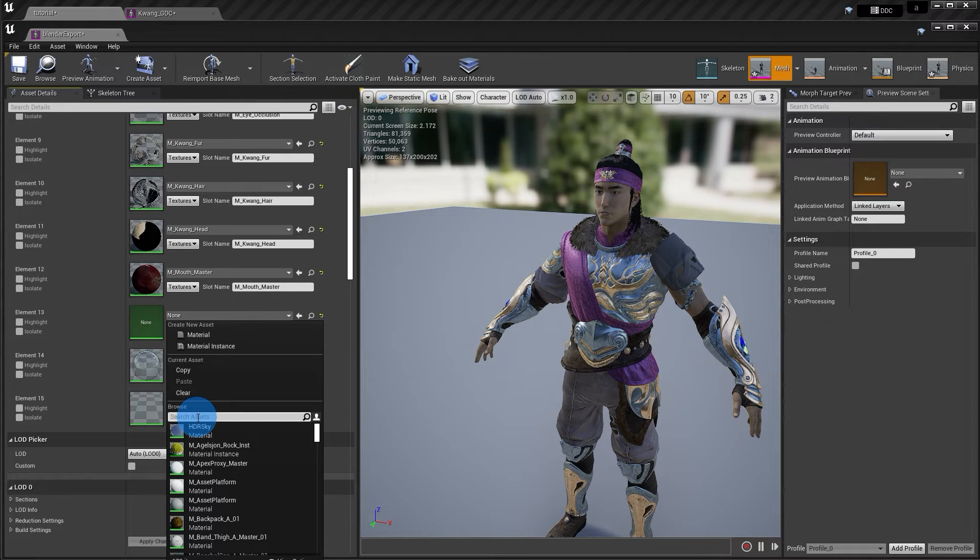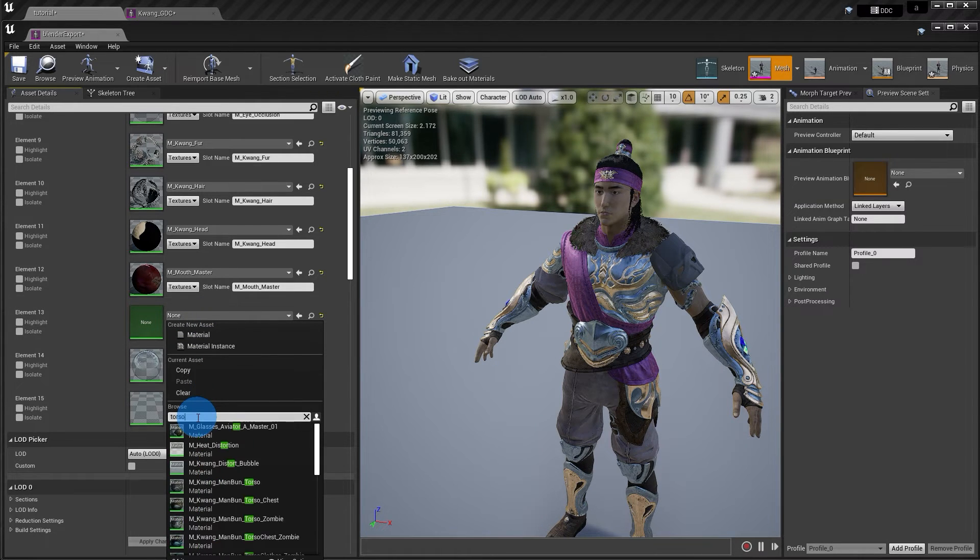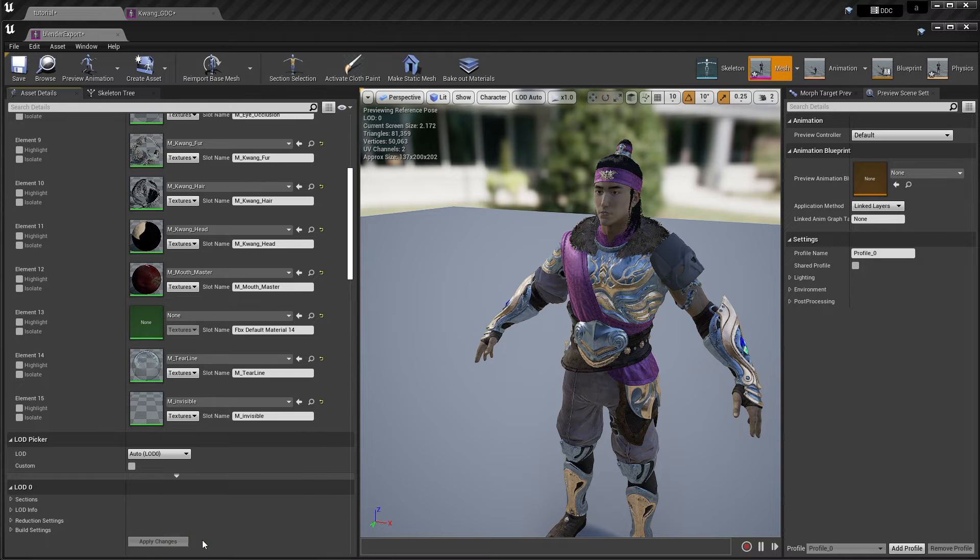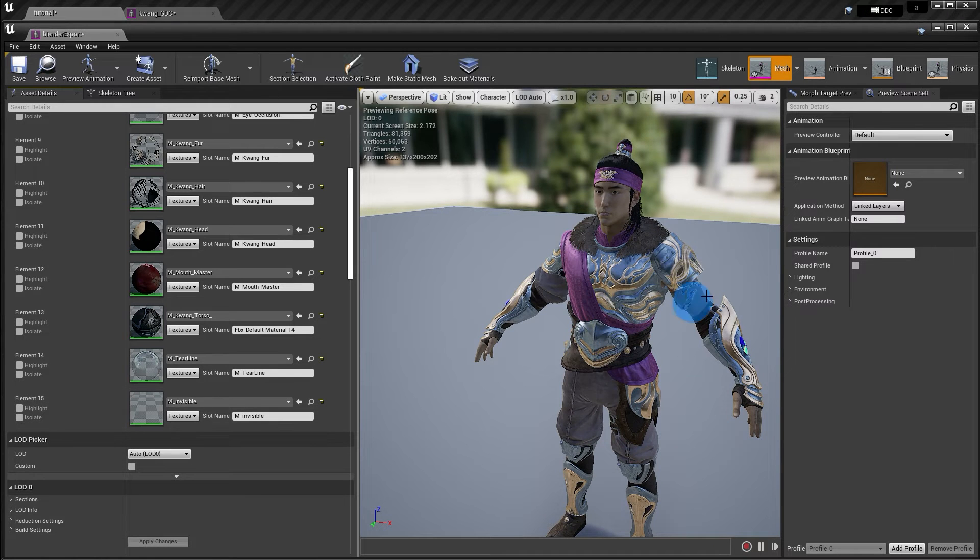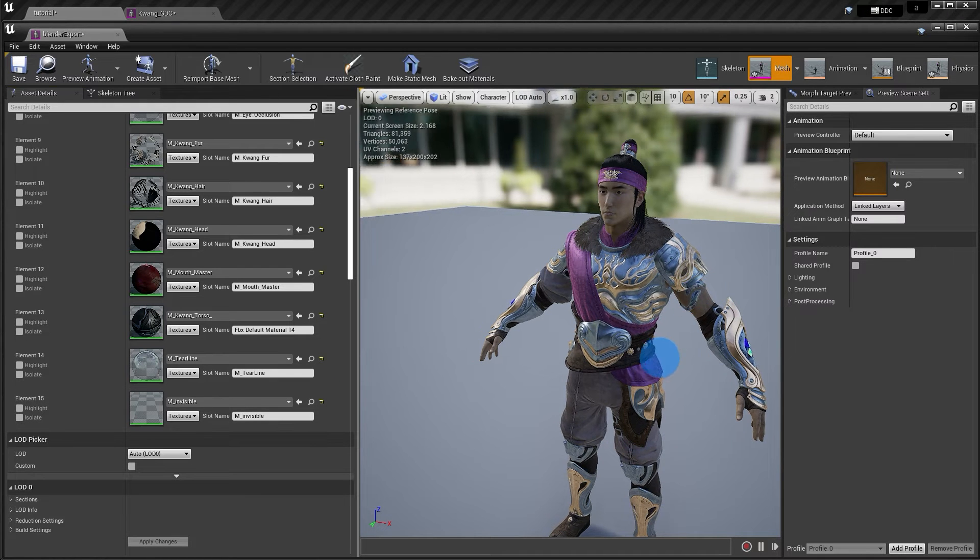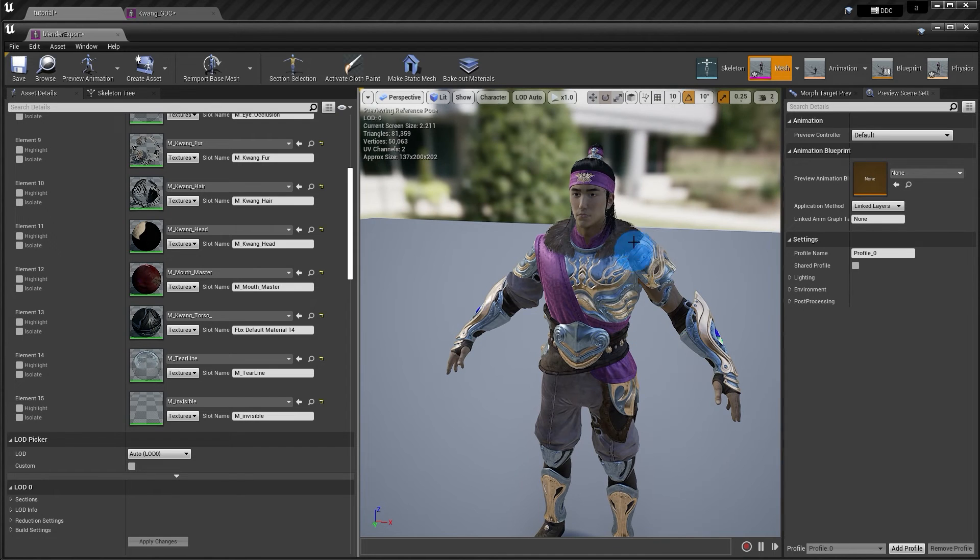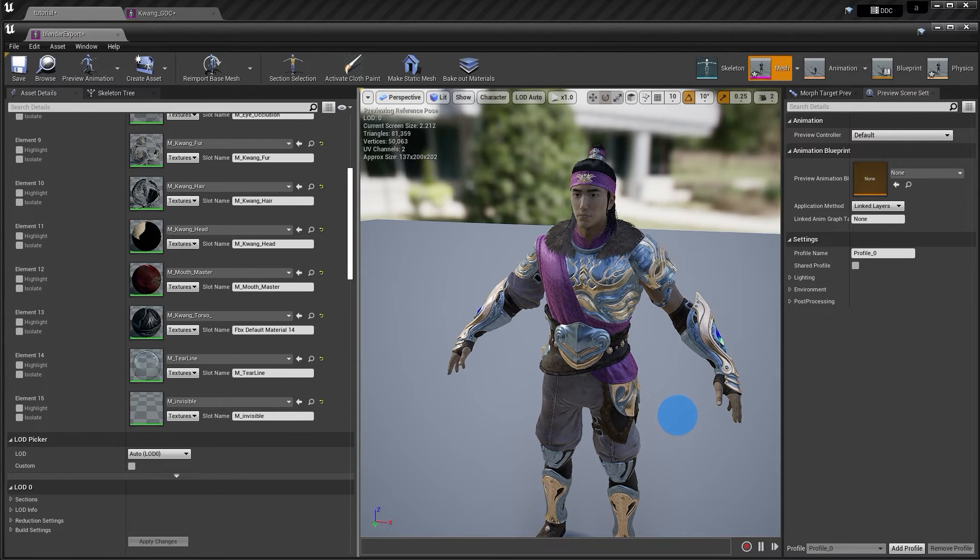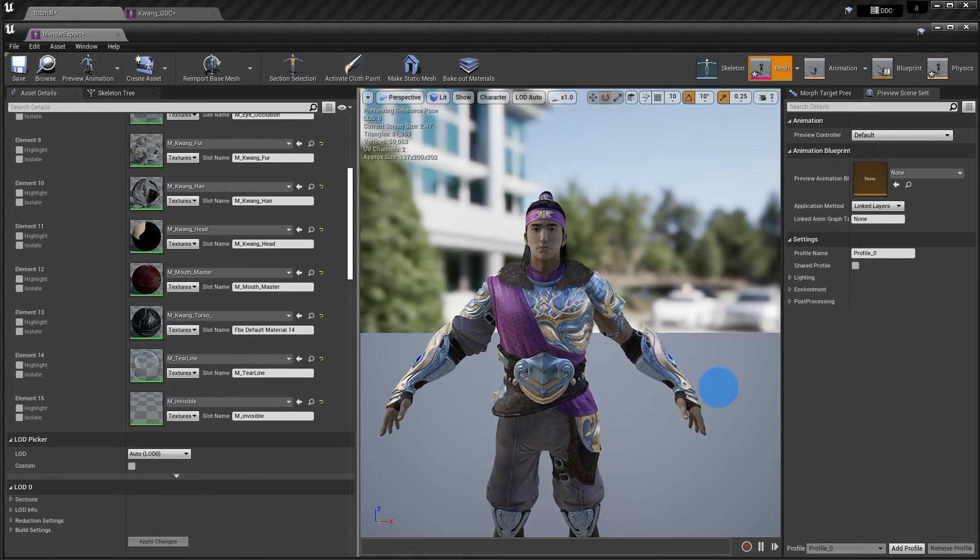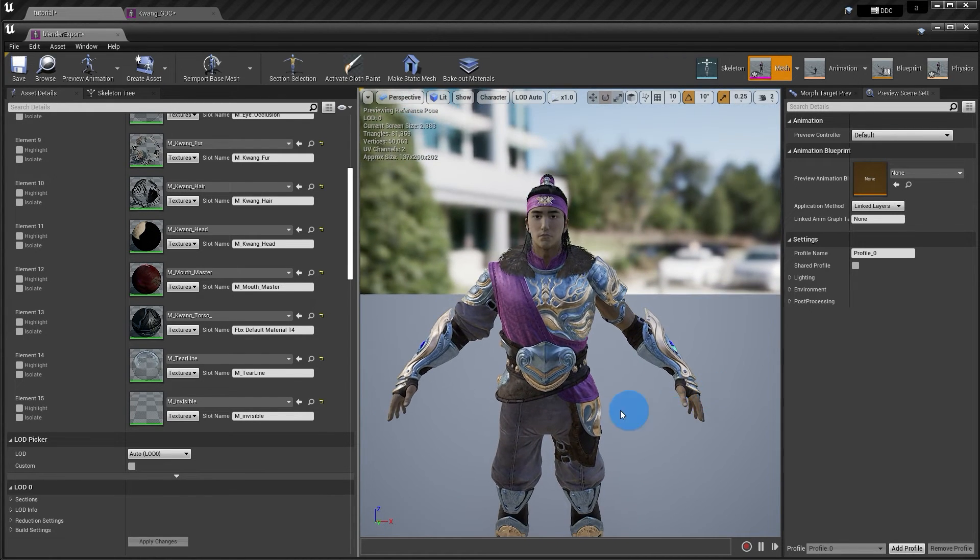So I'm going to go find that. And I think it was this one. Yeah, there you go. Okay, so now the part that I didn't like is gone. And everything else looks like it's ready to go.